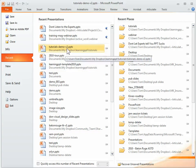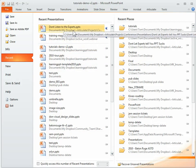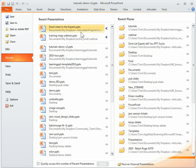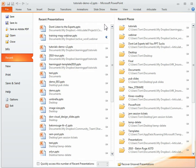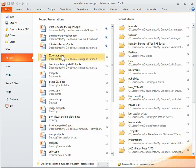But if you want to keep one up at the top, like for example I'm working on this file here, I can go ahead and pin it.